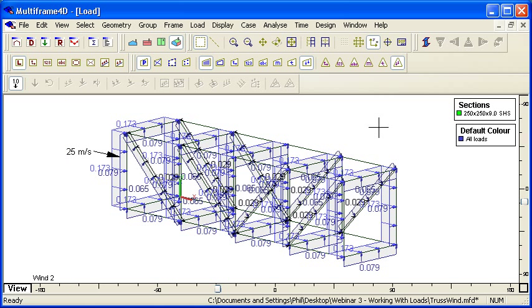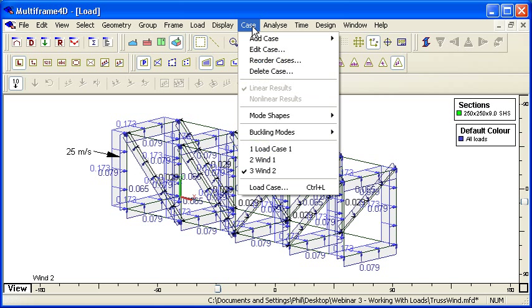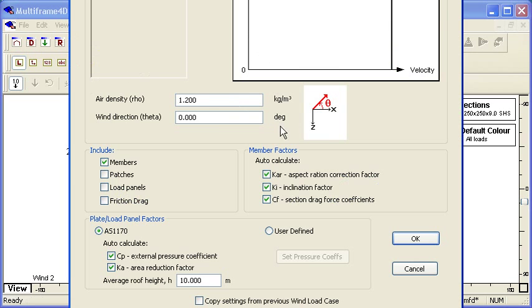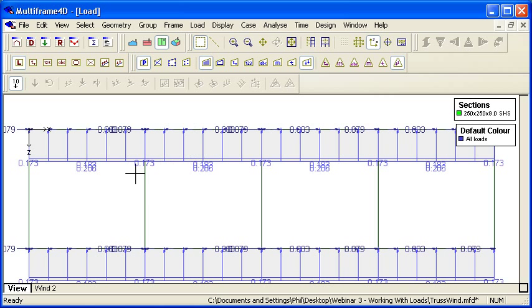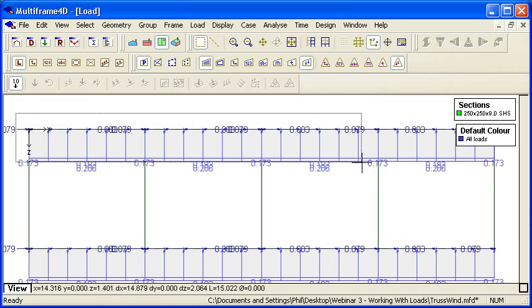Actually, I made an error there - my wind's in the wrong direction. Let me edit that and put my wind at 90 degrees so that it's acting transversely across the truss. If I go to a plan view, you can see I can select all of the leeward members.